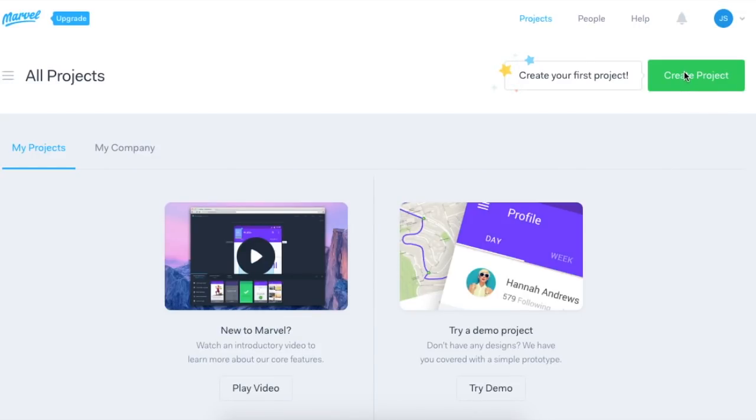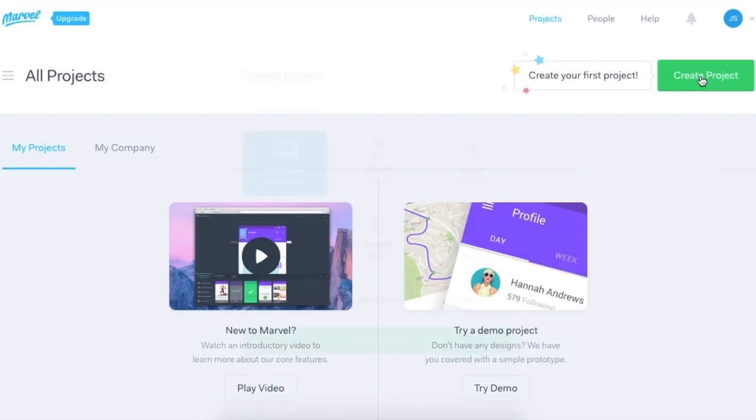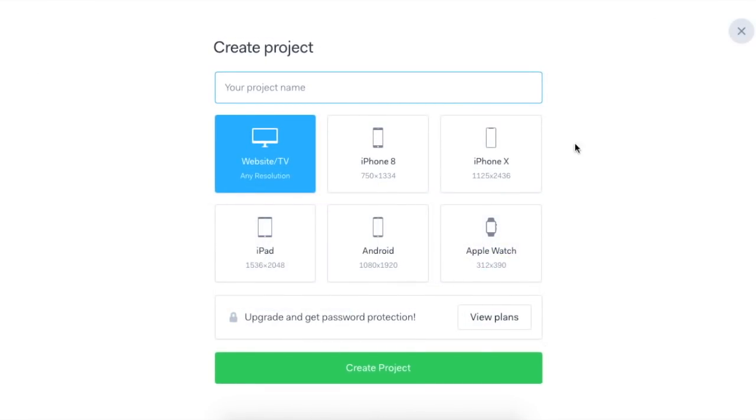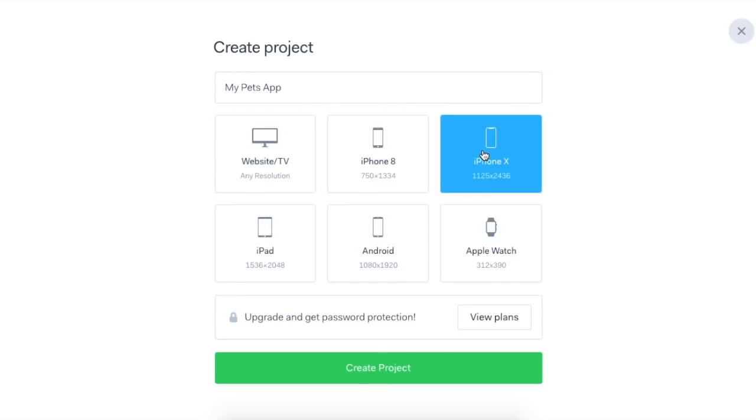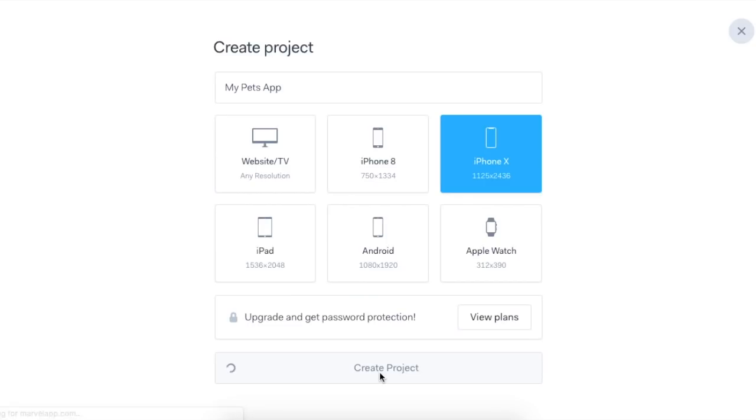Ok, let's find out how to make a prototype of an app. When you've logged in, you need to create a project and give it a title. In this example it's called My Pets App. Then choose the type of phone. I'm going to choose an iPhone X.